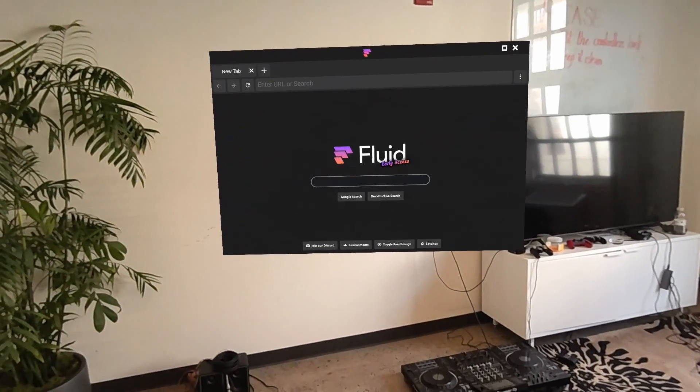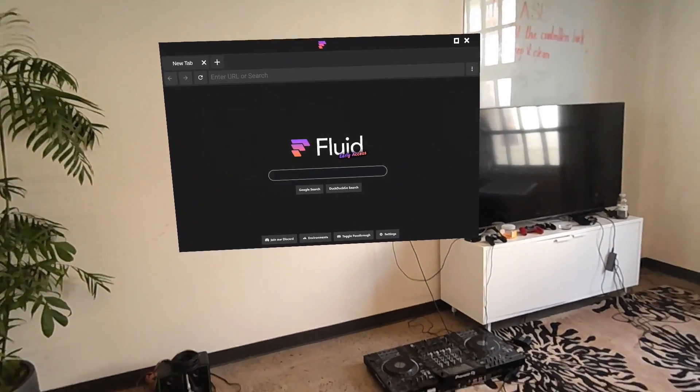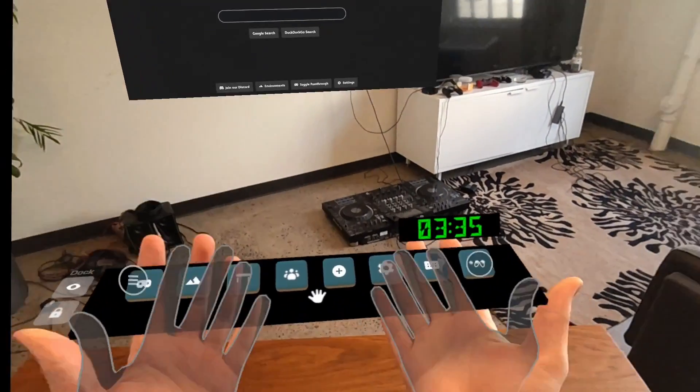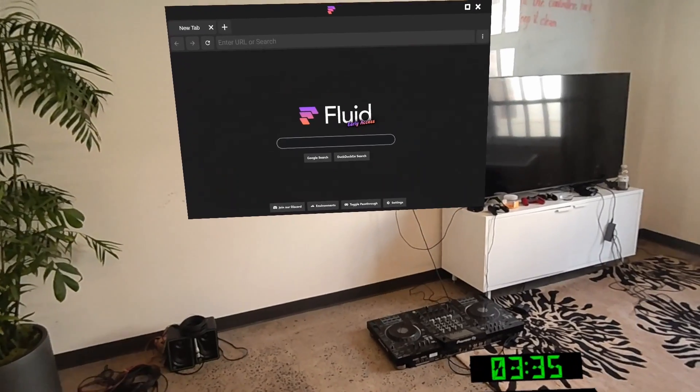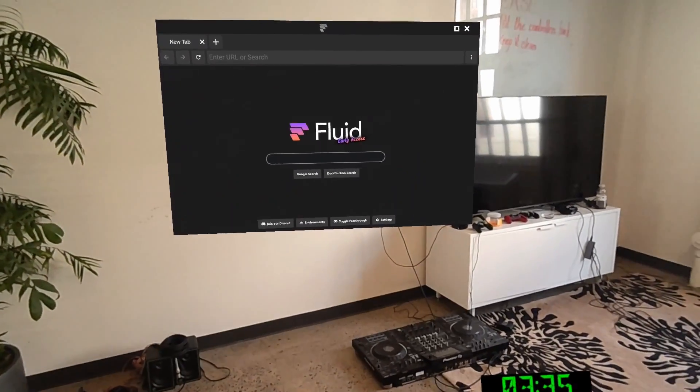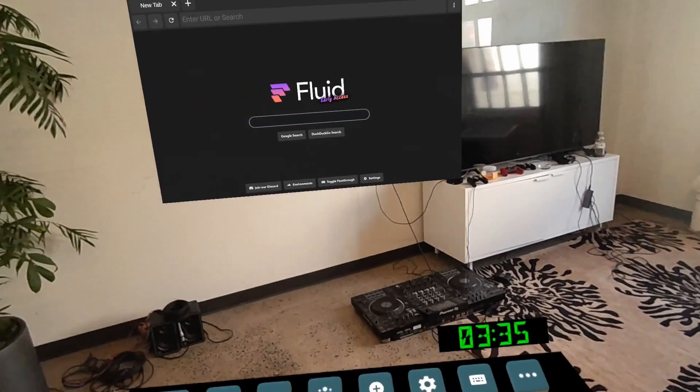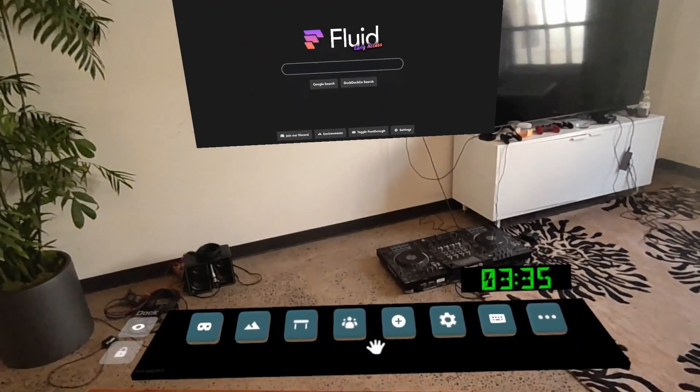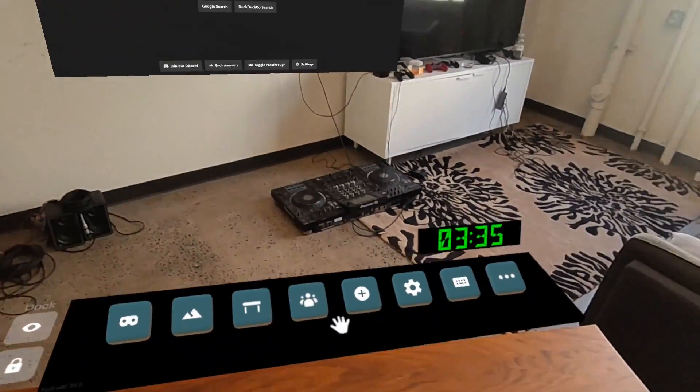Hi, this is John from the Fluid team, and I'm here to give you an updated tutorial on how to use Fluid. Fluid is a great app for using the internet in mixed reality, and now you can even do it with friends, which makes it even better.